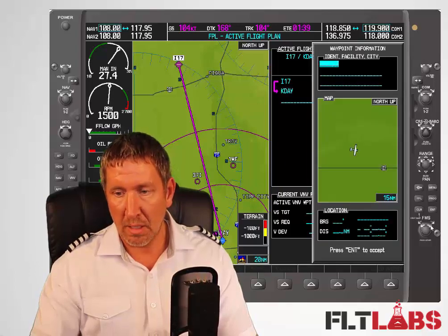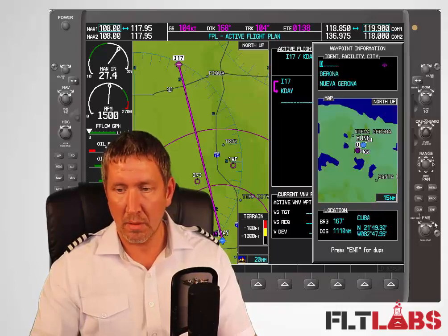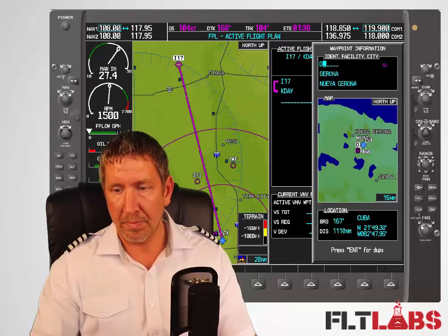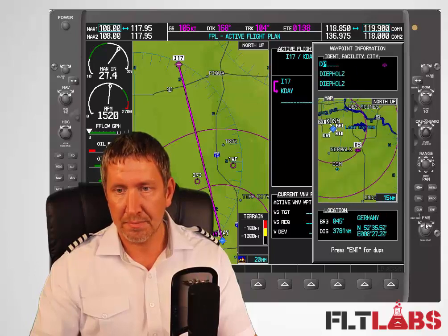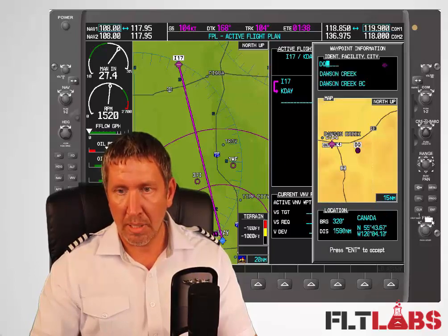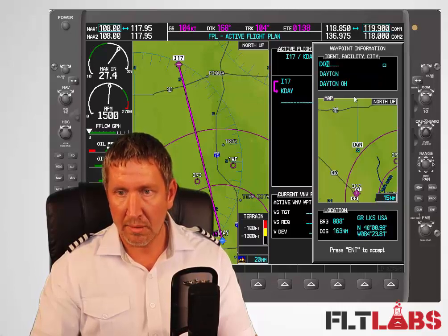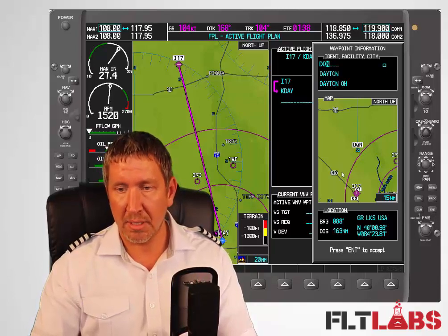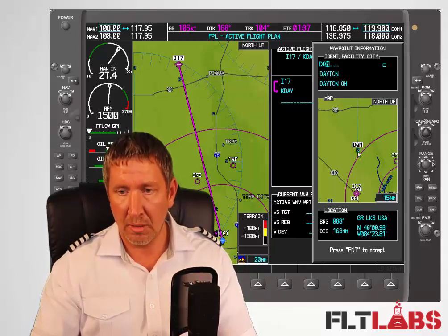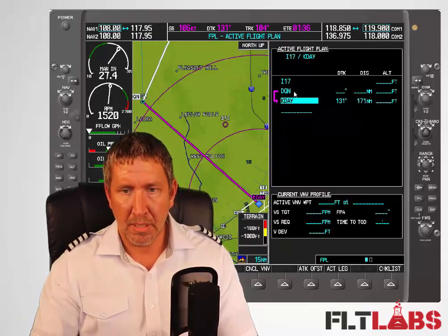The Dayton VOR is DQN. Big knob move it over — Q is through the end over here, so I go left. Big knob comes over and then I select N. I see Dayton, Ohio — the VOR symbol right there — that's what I want. We also see it down here. DQN — does that make sense? Sure does. I press Enter and it puts it in there.